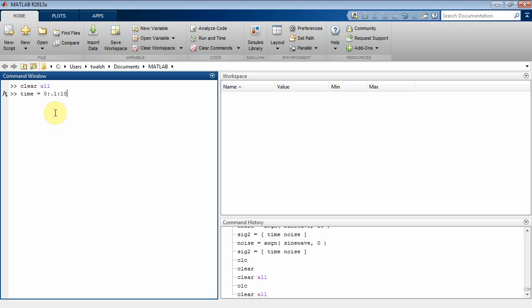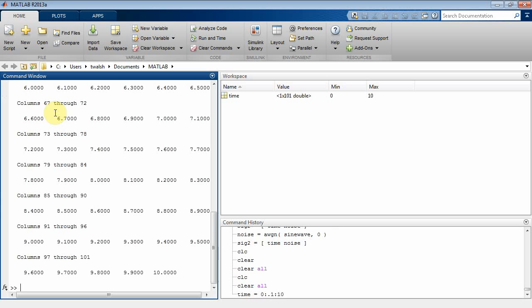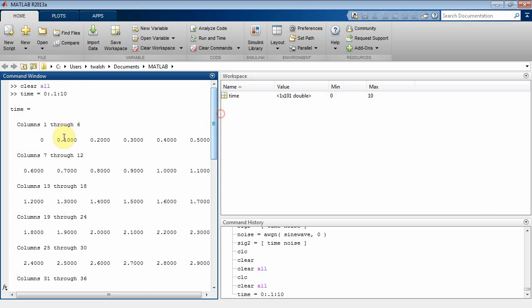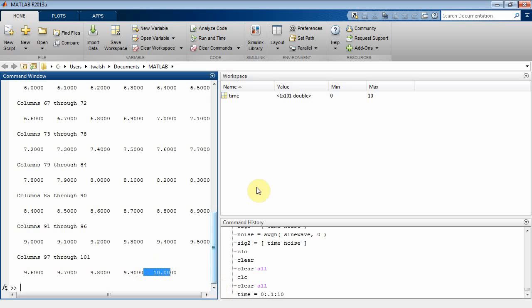It's going to give me a vector of probably about 101 observations. Here it is, 1 by 101. It's basically printing out from 0 all the way up to 10 seconds at intervals of 0.1.